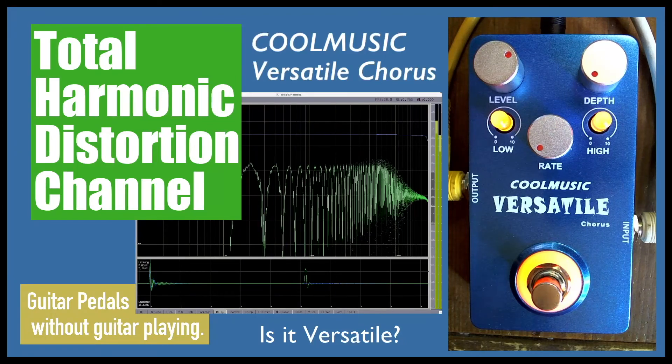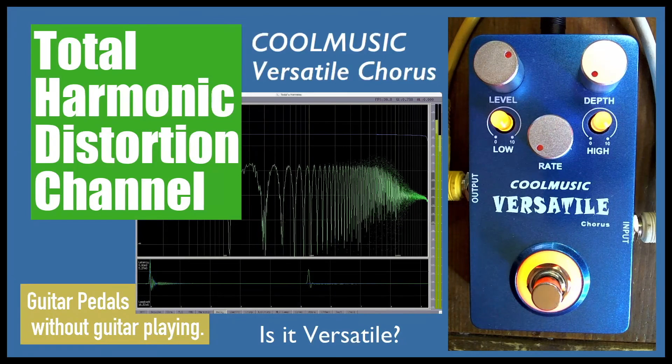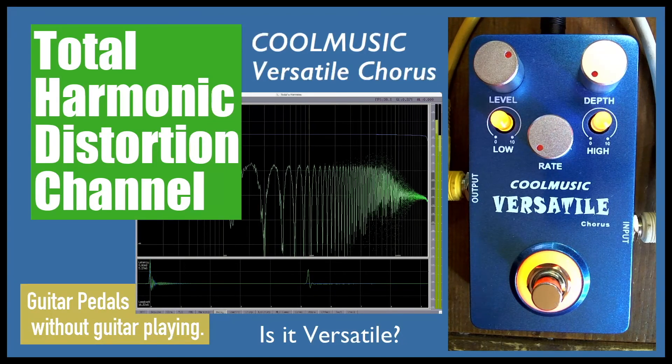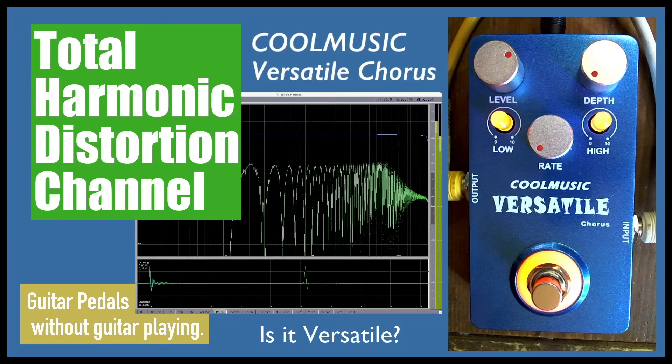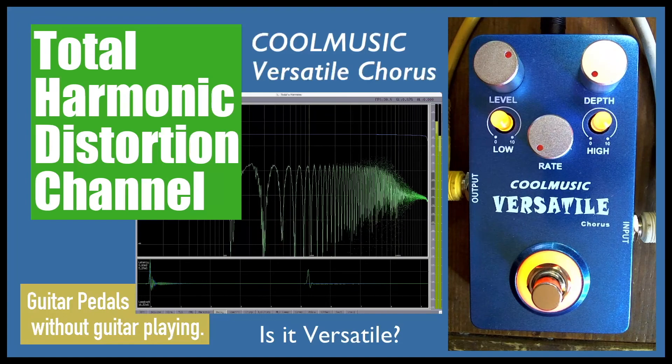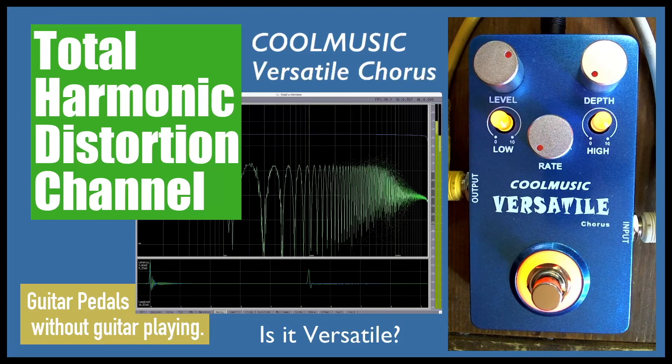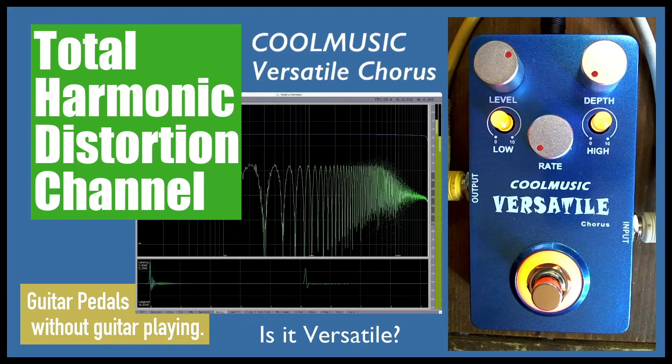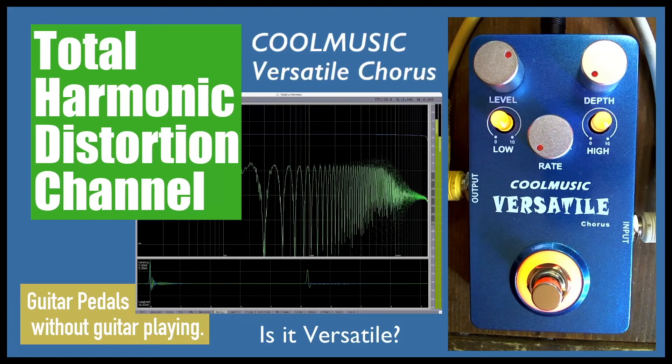Thanks for clicking on Total Harmonic Distortion channel. Today we're going to take a look at the Coolmusic Versatile Chorus and see if it's as versatile as its name claims.